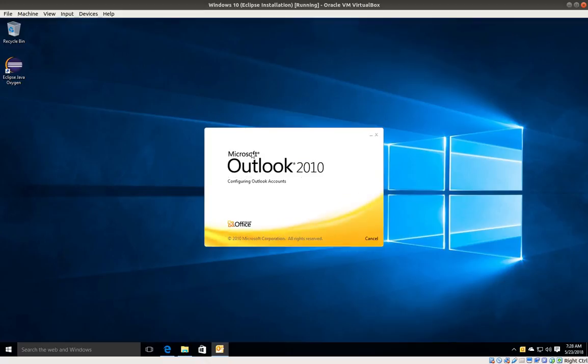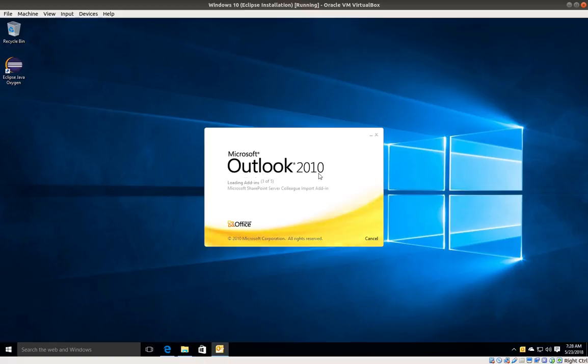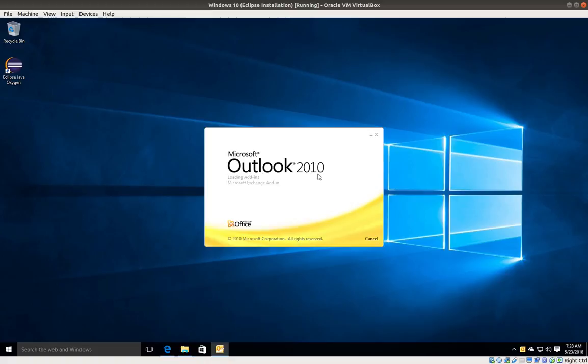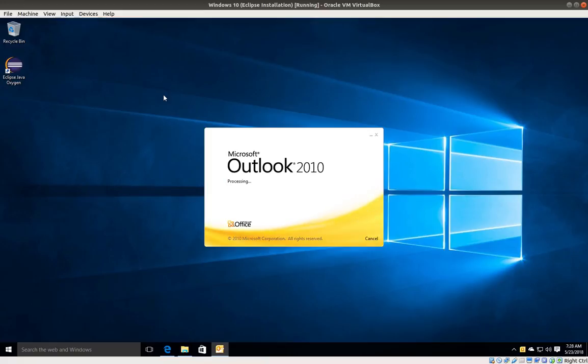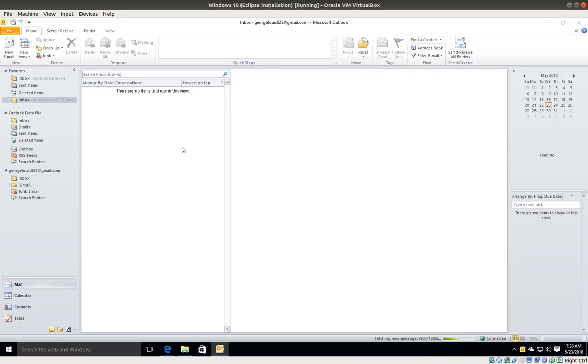That's it. That's how you set up Microsoft Outlook for the first time. This process is pretty standard regardless of the version of Microsoft Outlook that you have. As always, I hope you enjoyed the tutorial. Remember to subscribe and thanks for watching.